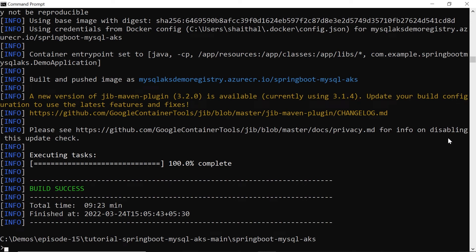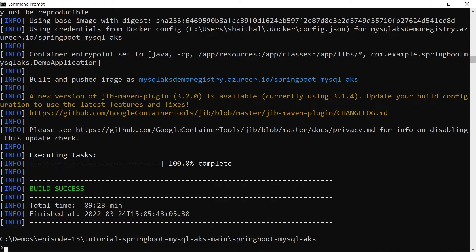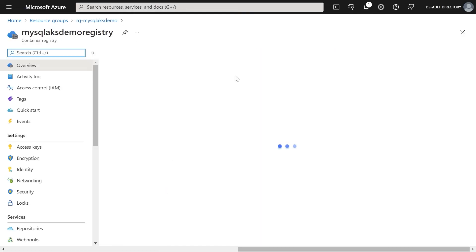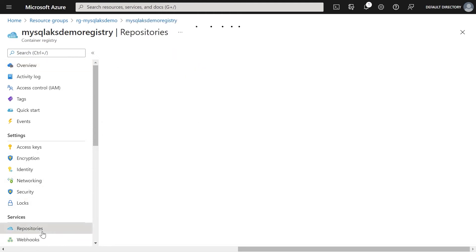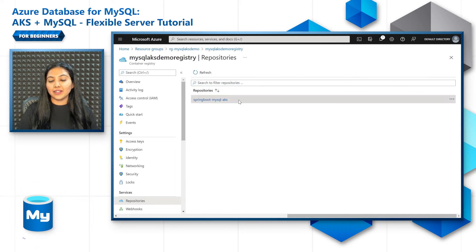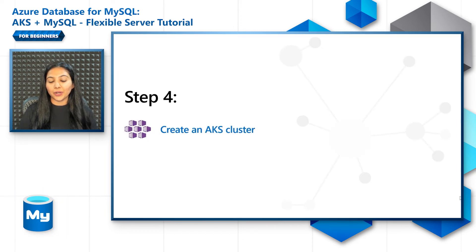All right, now that the build is successful, let's go to Azure portal and check out if it is reflecting there. So let's go to the demo registry ACR, go to the repository section, and you can verify that the image has been successfully built and deployed.